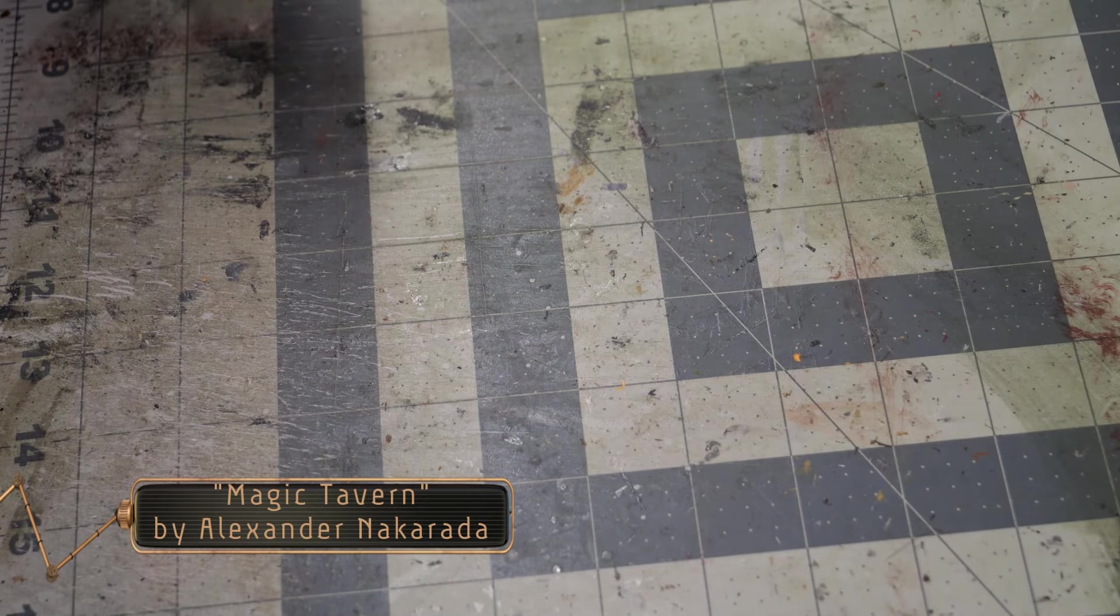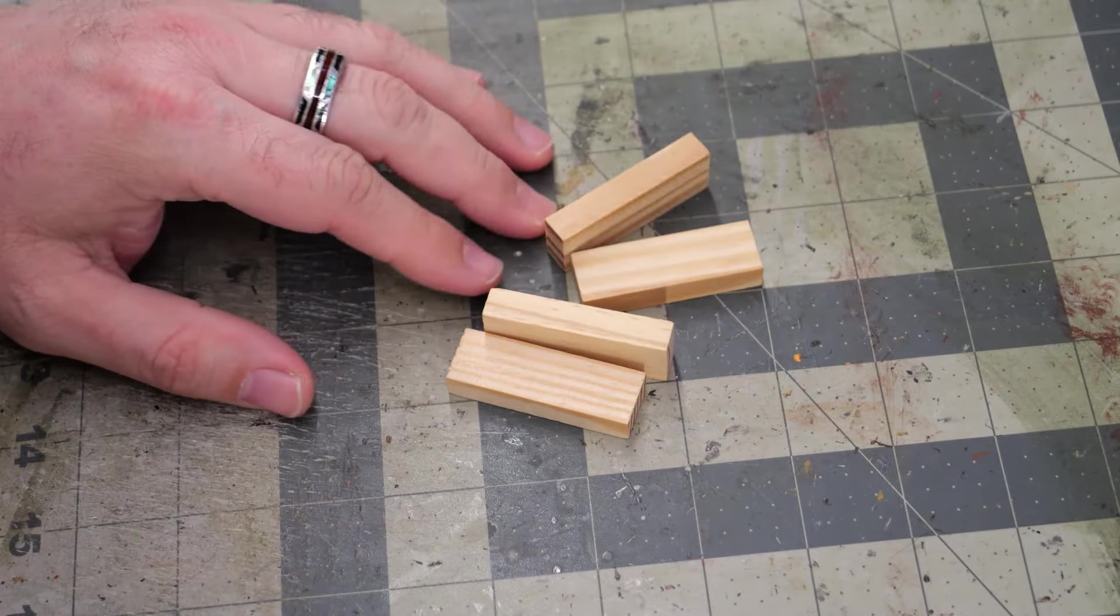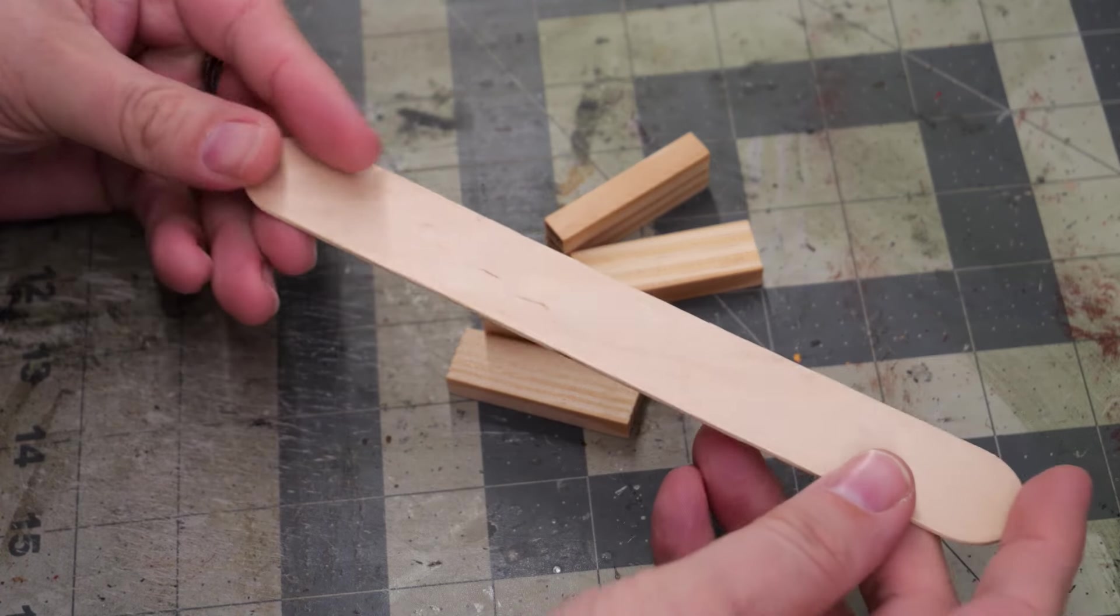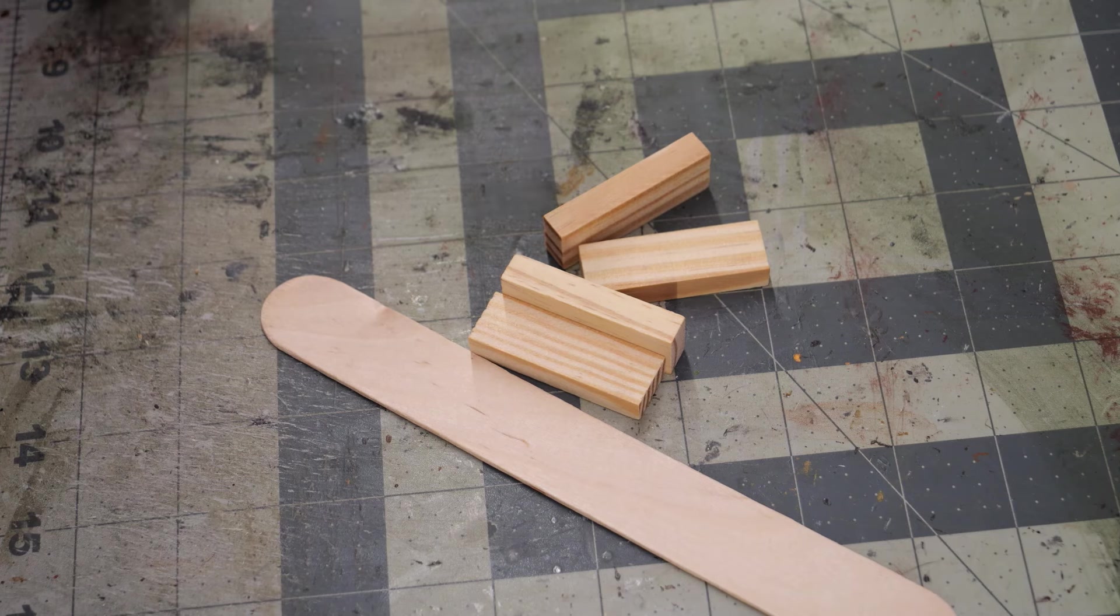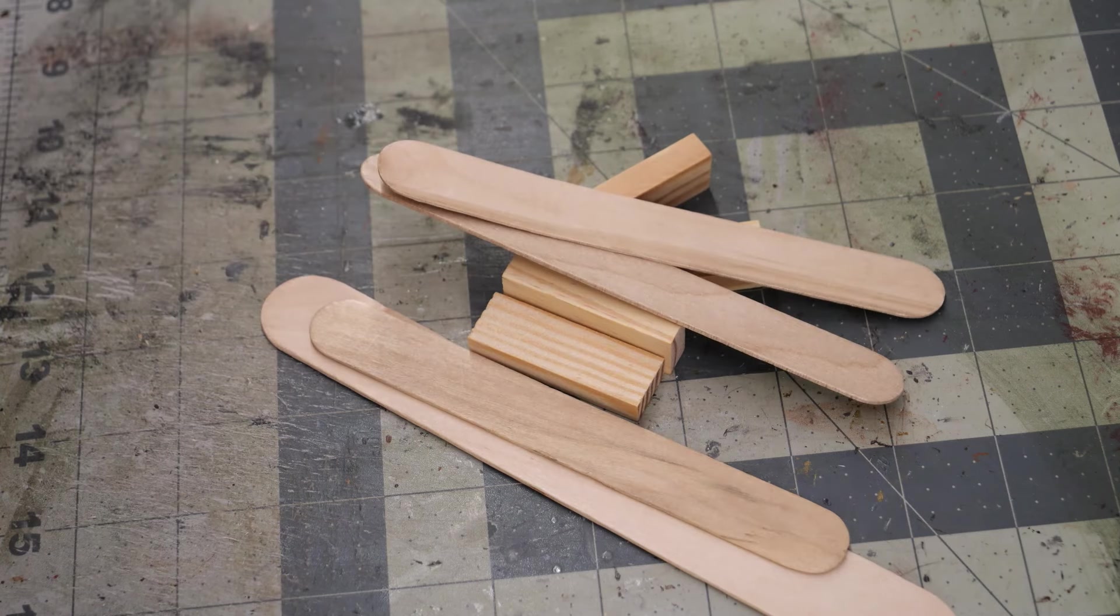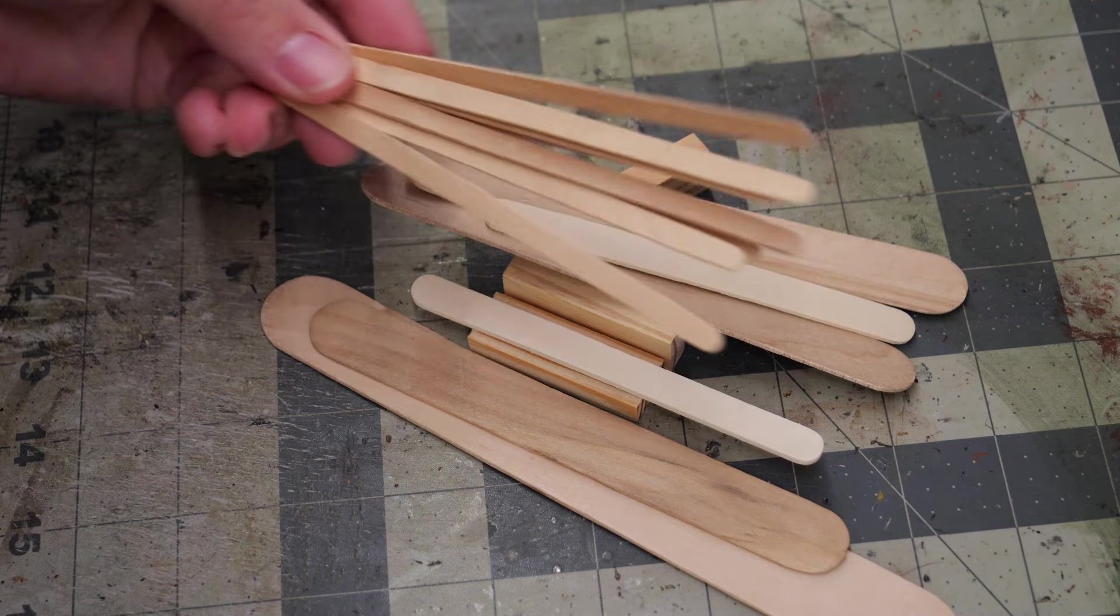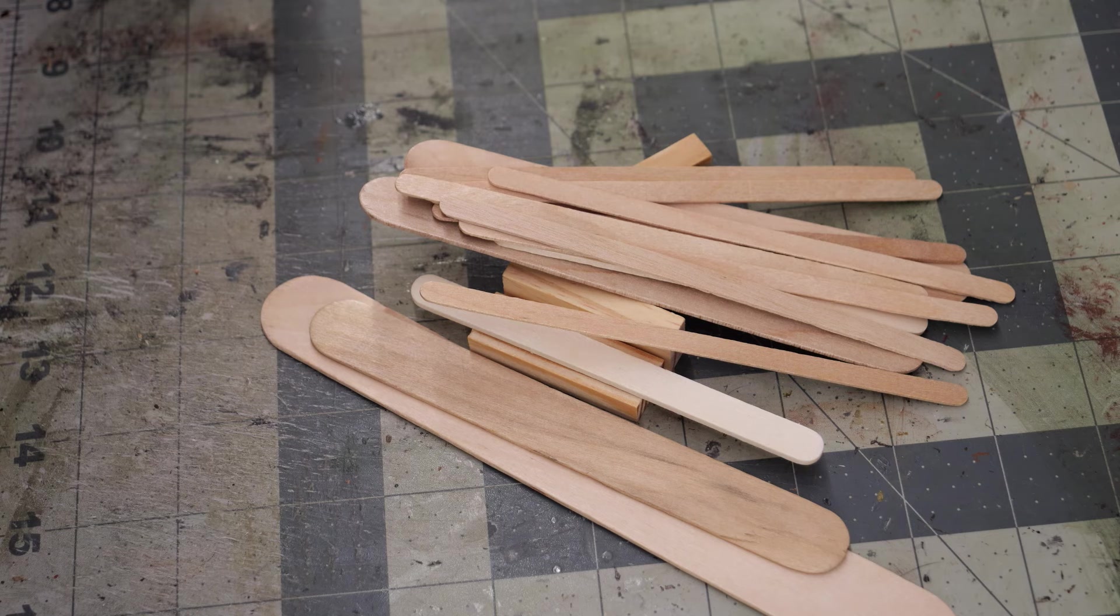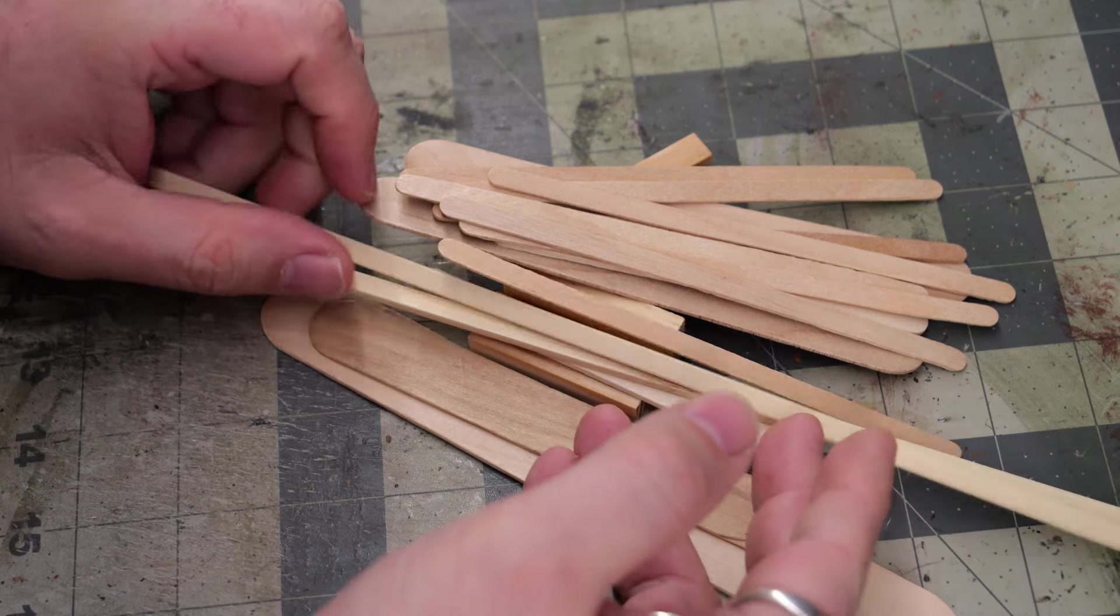So for our materials today we're going to be using quite a few things. We're using Jenga blocks from the Dollar Tree, a jumbo-sized craft stick, some tongue depressors or medium-sized craft sticks, a few popsicle sticks, some coffee stirrer sticks, and finally a couple of rectangular or squared barbecue sticks.